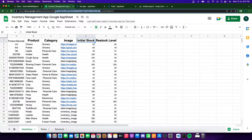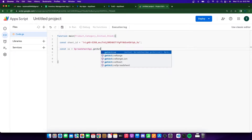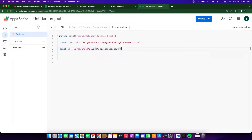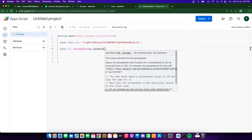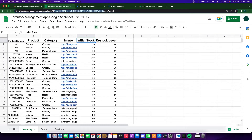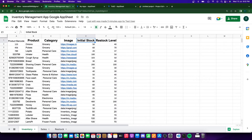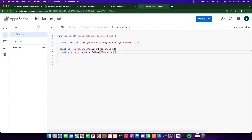I'm going to get the sheet ID first. I'll grab the link of the sheet — you take the part of the URL just before '/edit'. Then I'll get the spreadsheet using SpreadsheetApp.openById() and pass in the sheet ID. After that, I'll get the specific sheet by doing ss.getSheetByName() and pasting the exact sheet name — making sure any spaces are copied correctly.